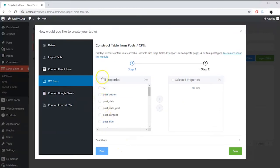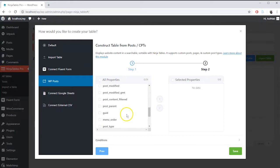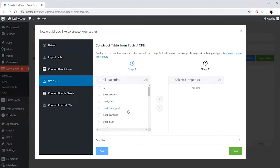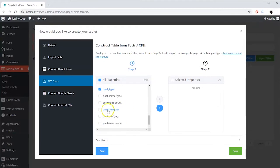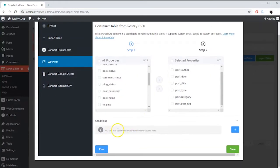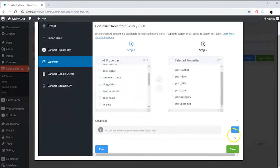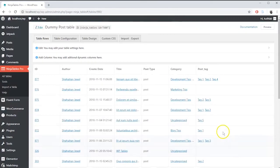Here you can see all the properties of your post you have just selected. These properties are like your table columns. Choose the properties that you want to show in your table and move those from left to right. You can set multiple conditions for your properties if you want. Save the setting when you are done.